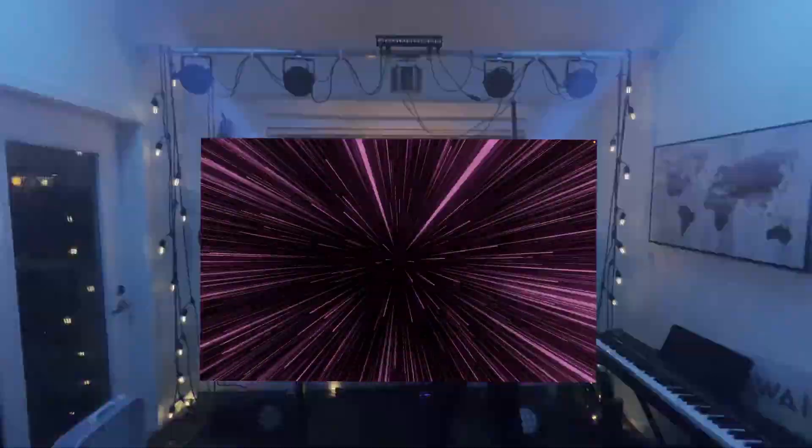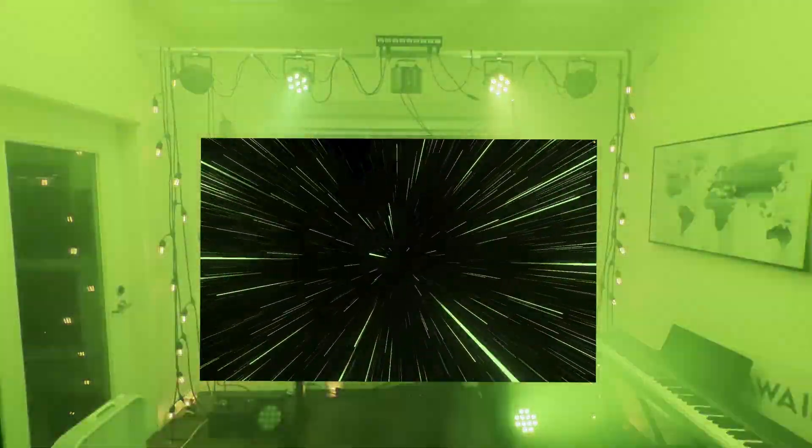And when the beat drops... Captivate empowers musicians to complement their sound with a visual experience that just works. It's free and open source and we can't wait to see what you create.